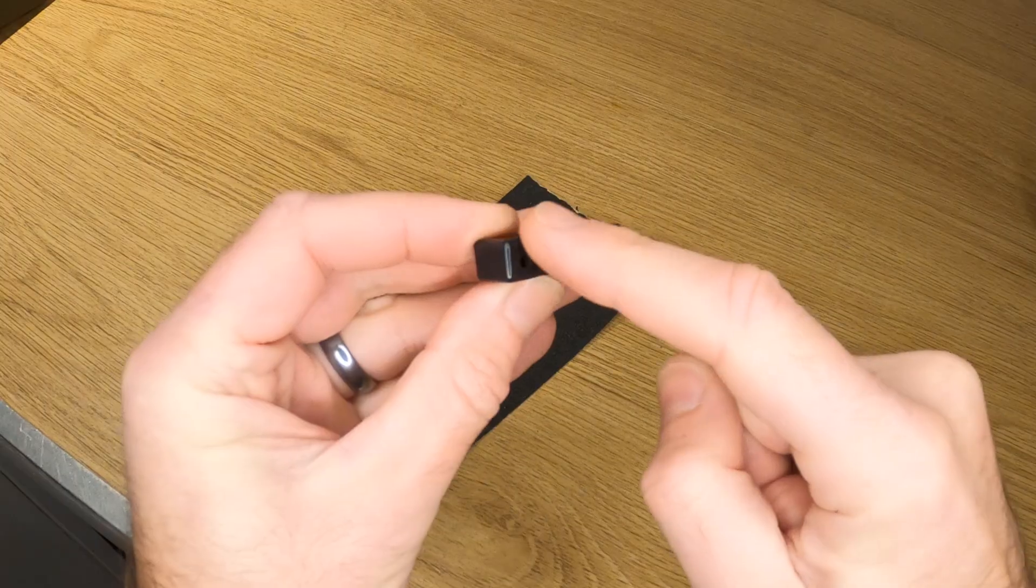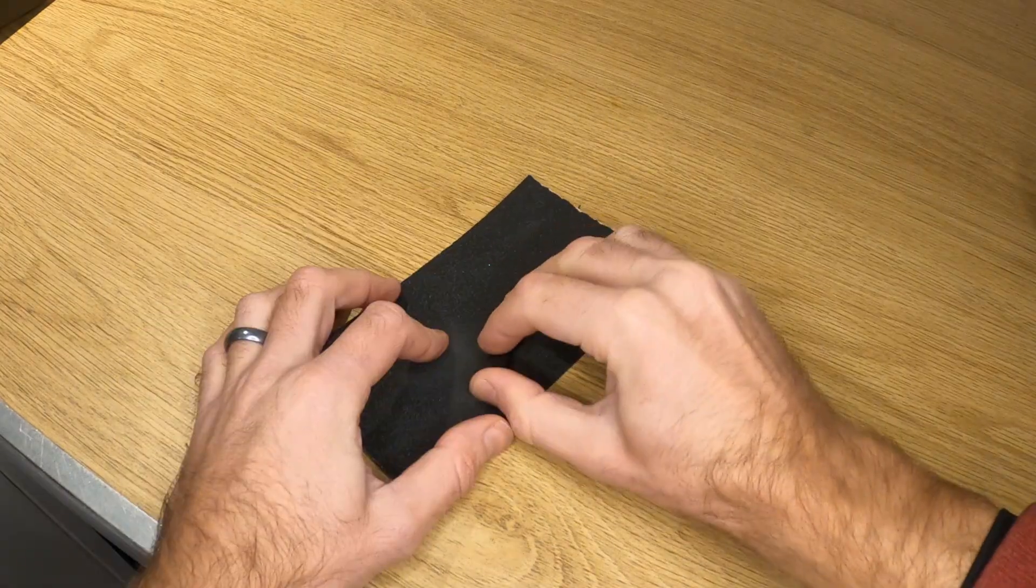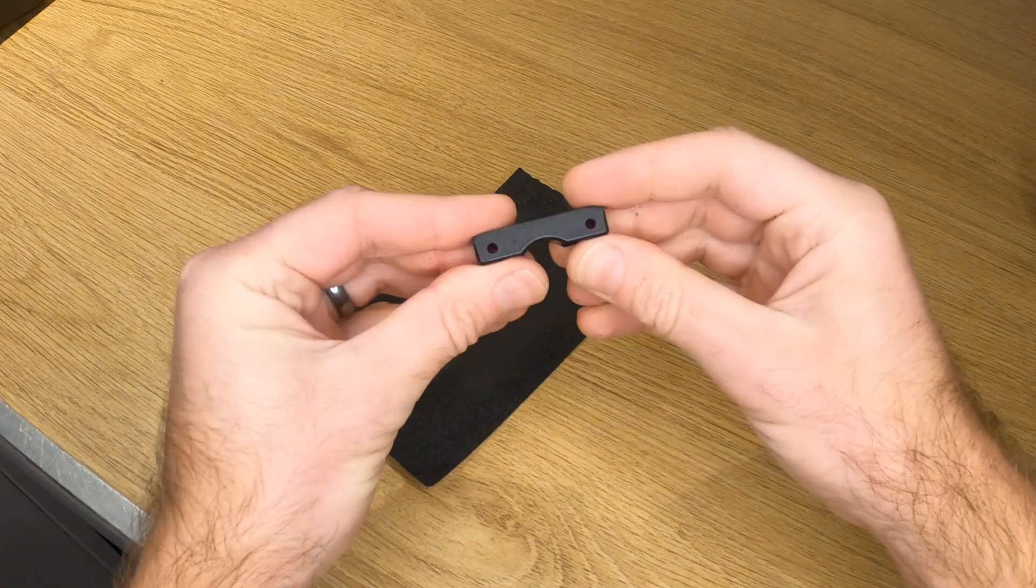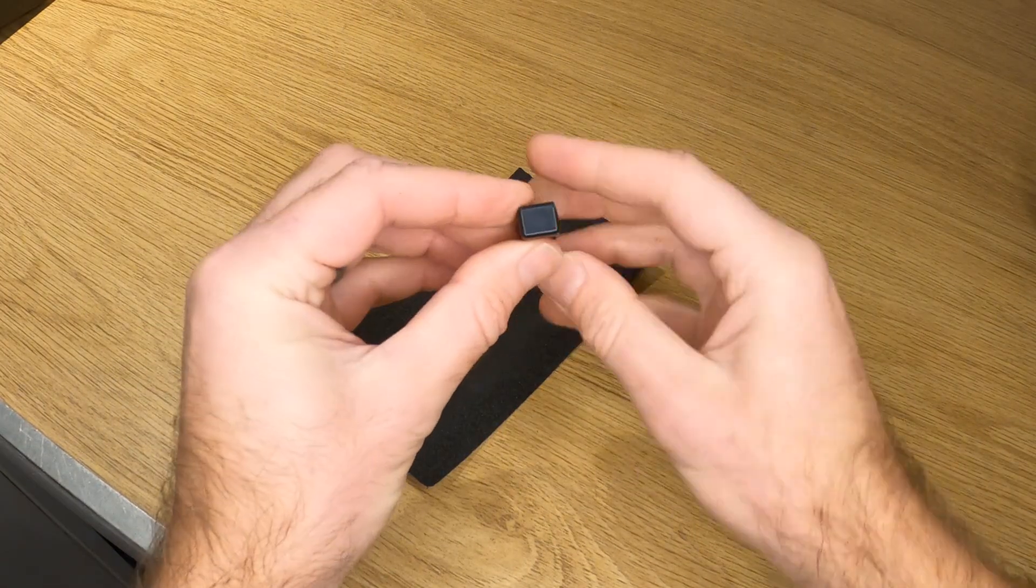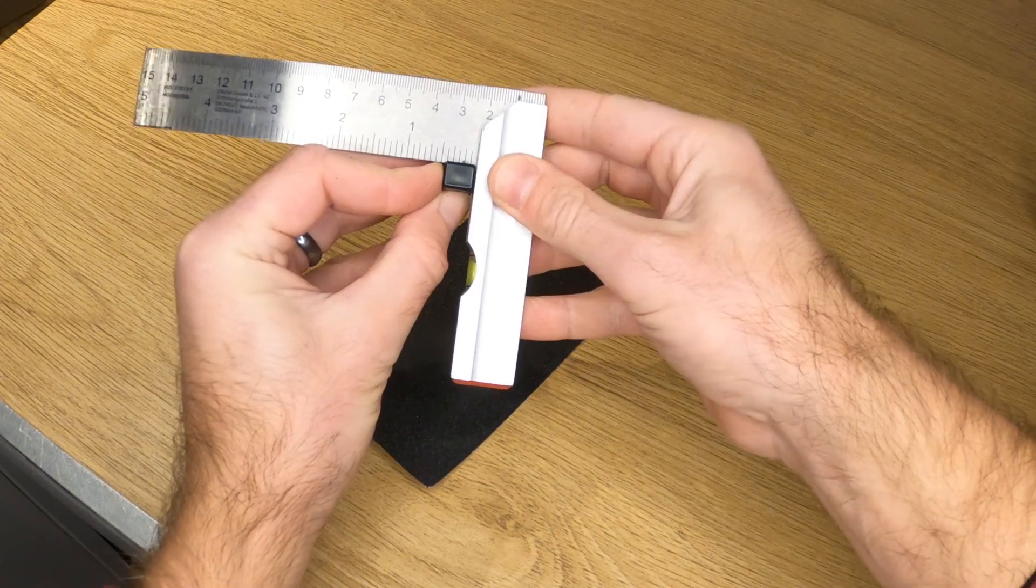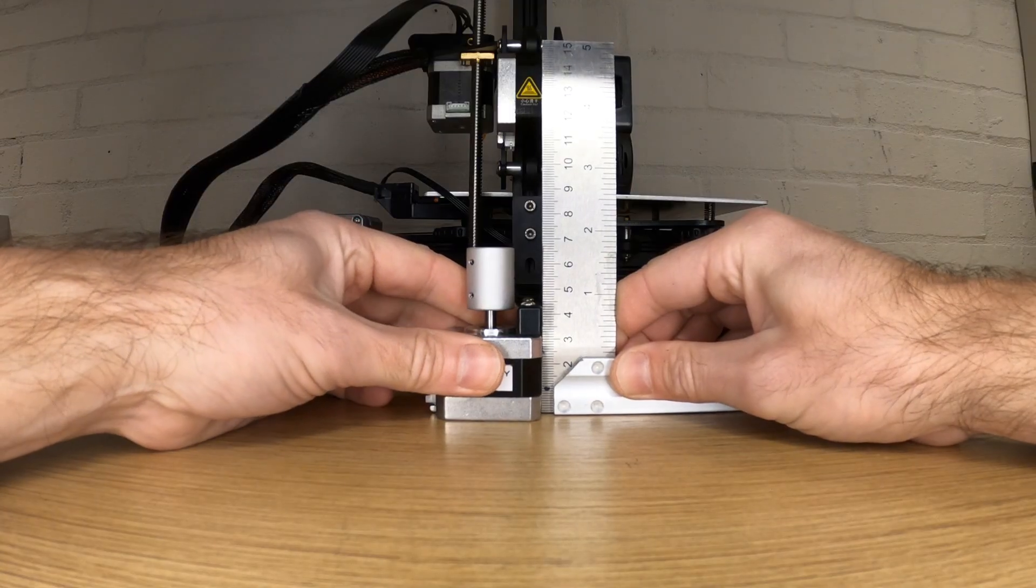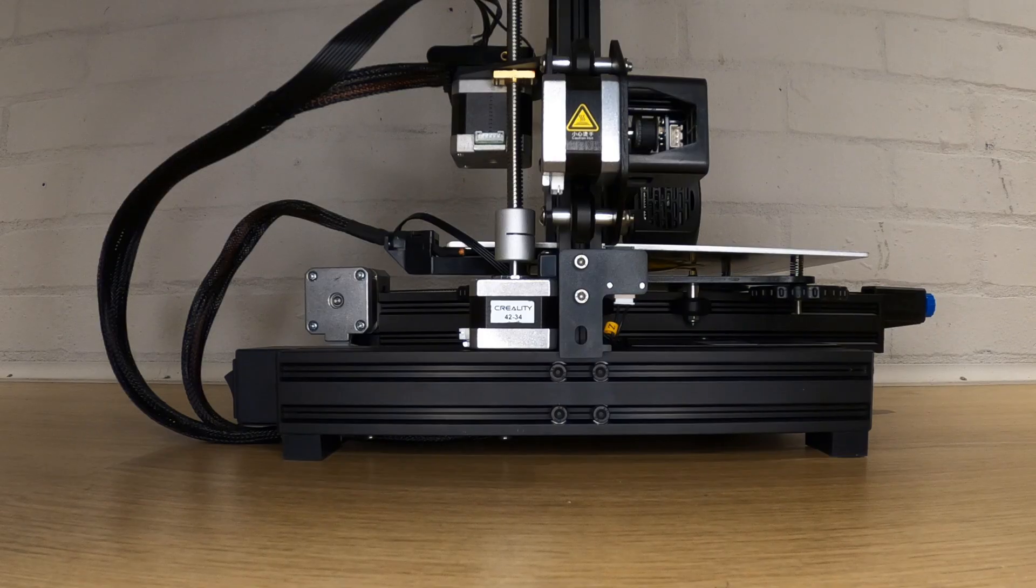You can buy the aluminium version which I've linked down in the description, or as I did, you can use some coarse wet and dry on a flat surface and gently remove the high spots on the plastic until it sits square. Once the bracket sits square on the stepper motor, everything lines up perfectly.